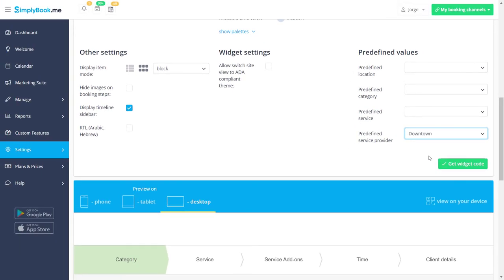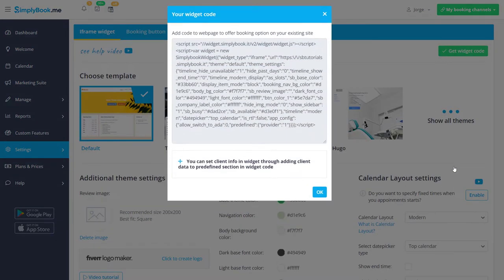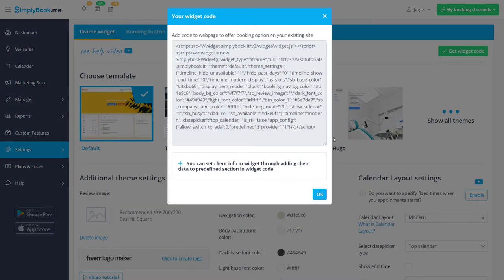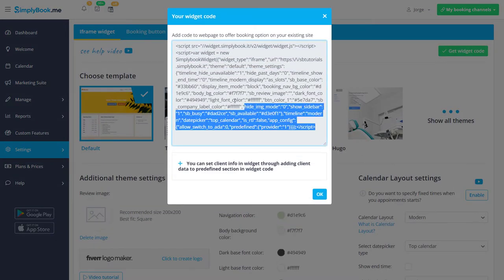Once you're happy with the setup you've configured, click get widget code and copy the HTML code so you can add it to your website.